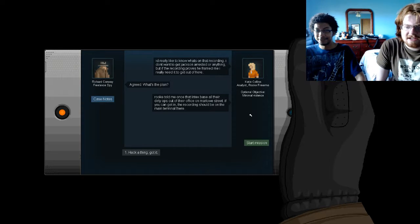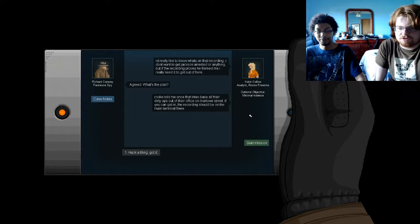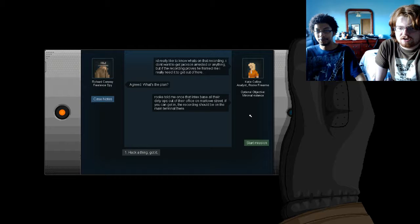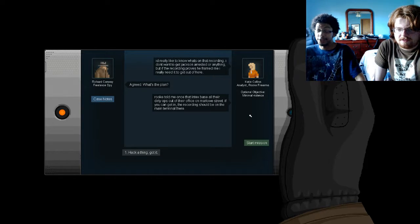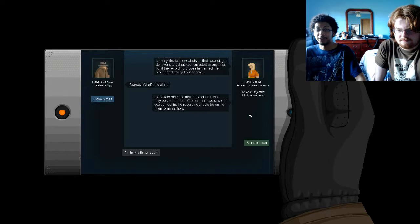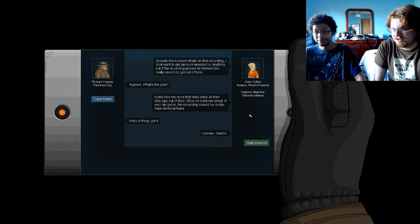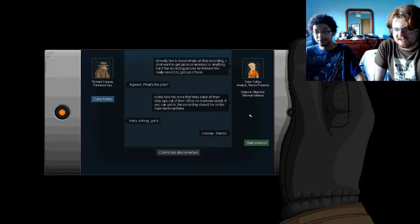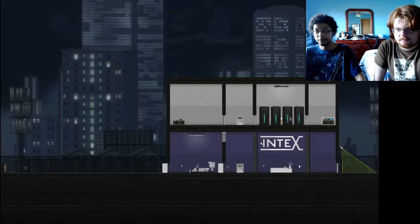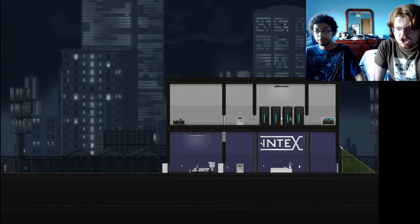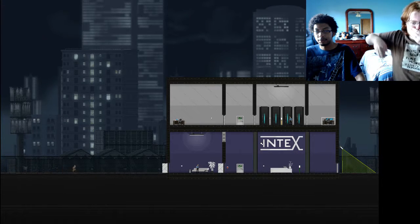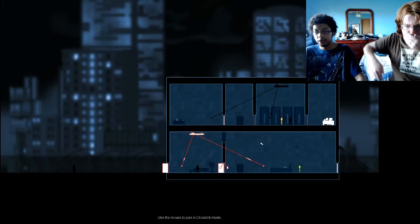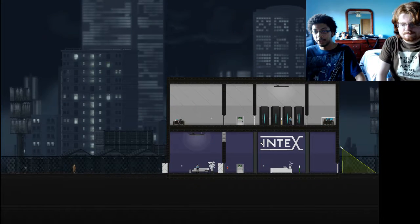Rook told me that Intech's based all the dirty ops out of their office on Marlow Street. If you can get in, the recording should be on the main terminal there. If not there, I'm pretty sure she doesn't have the other backups already then. This is a different company. Hackatank, got it. Conway, thanks. Intech! Let's see. So, light switch right there.